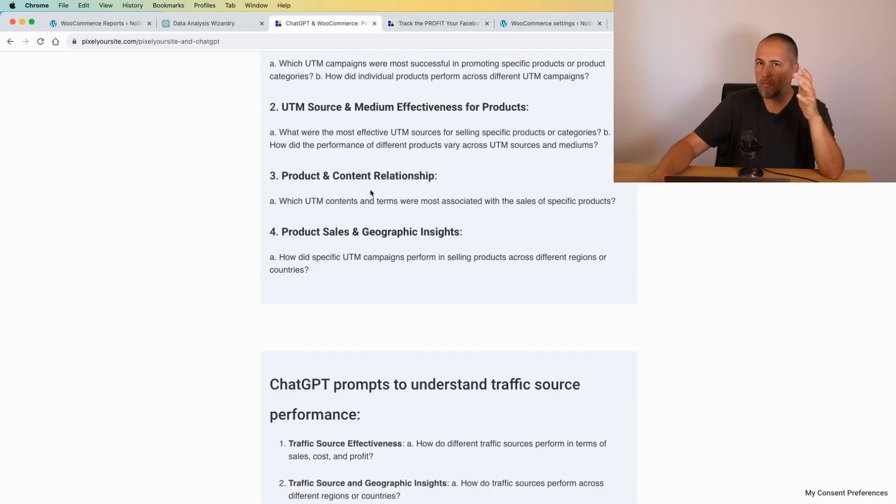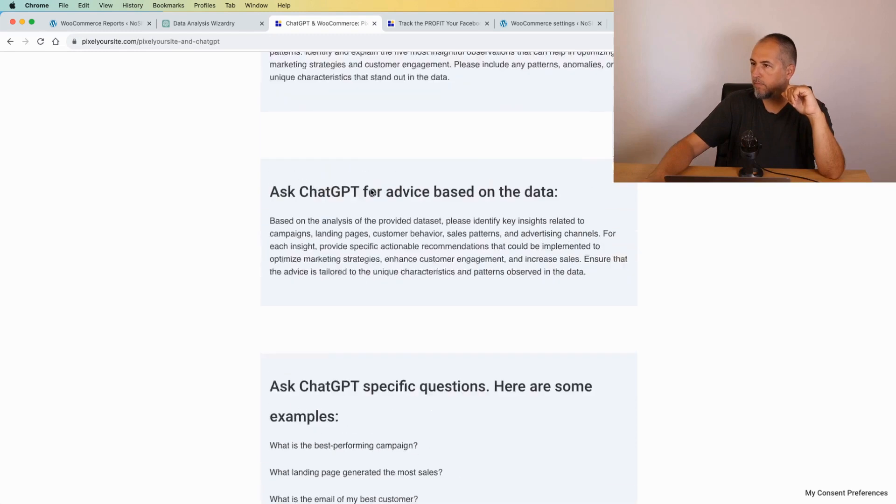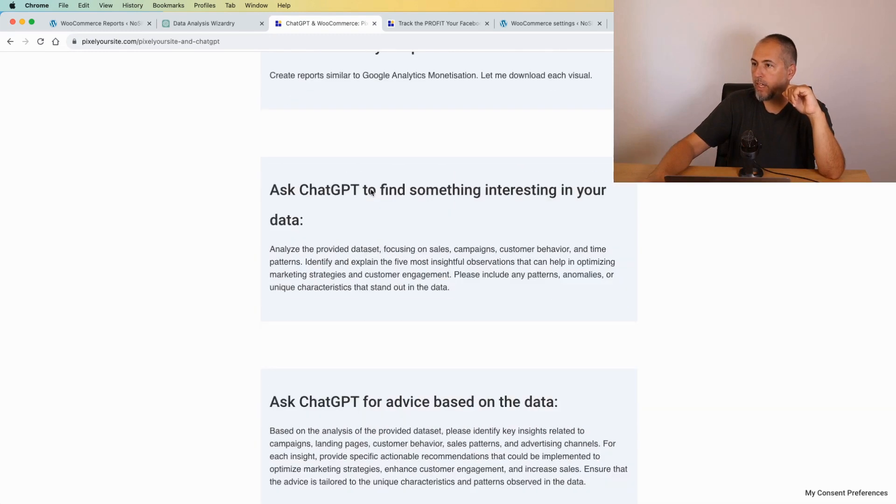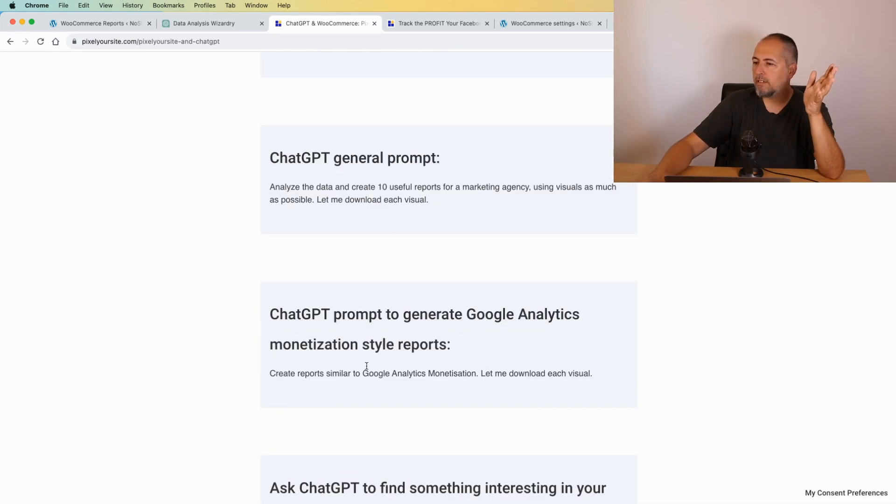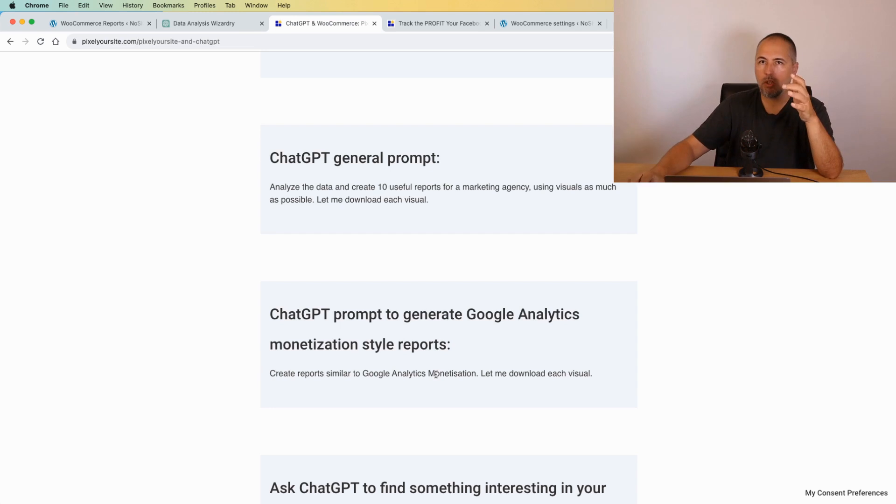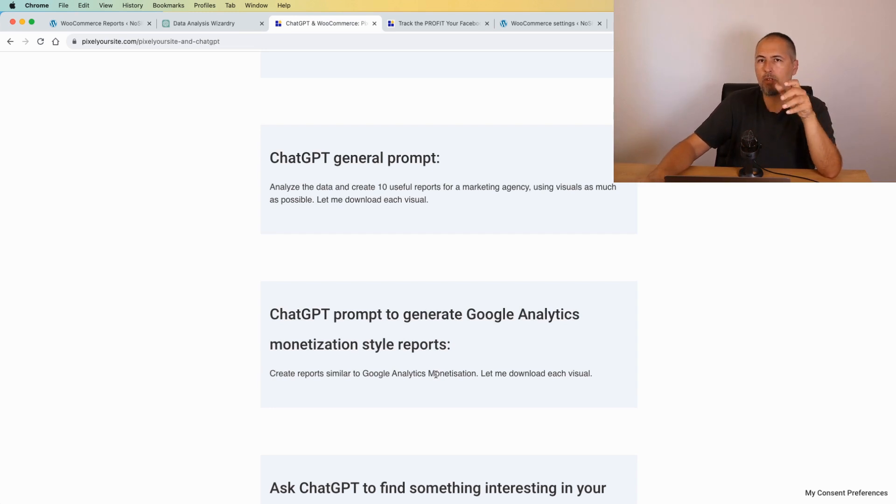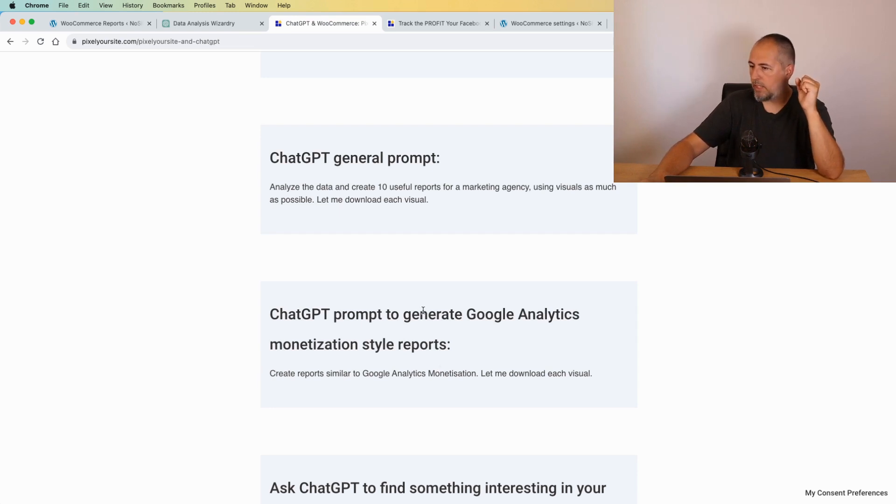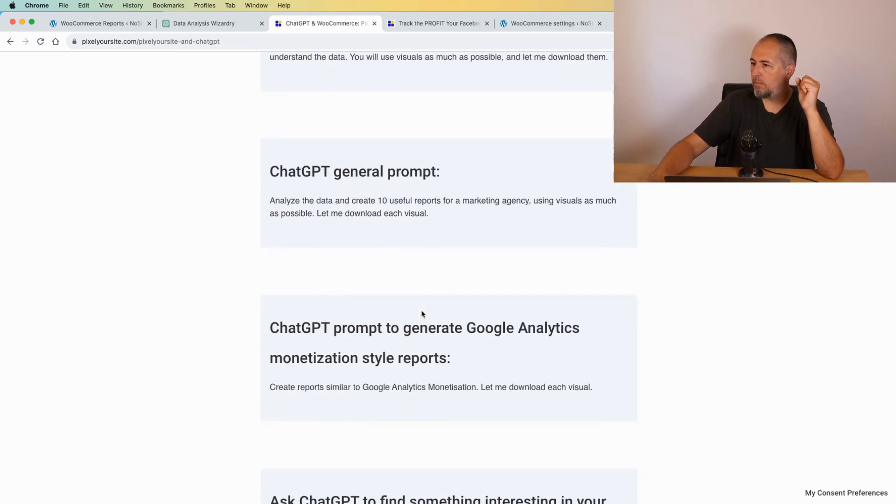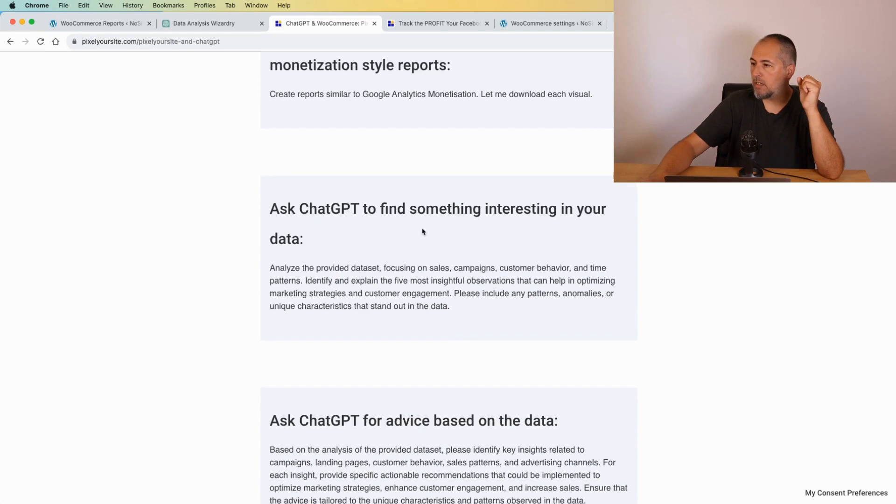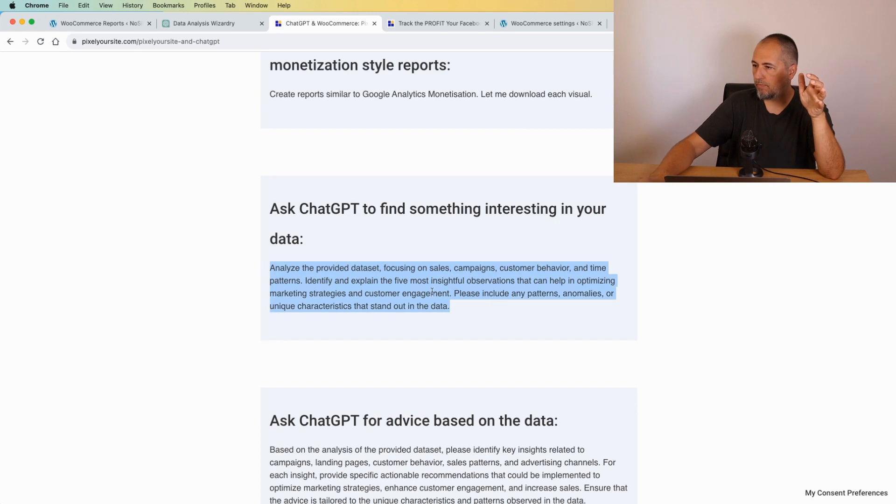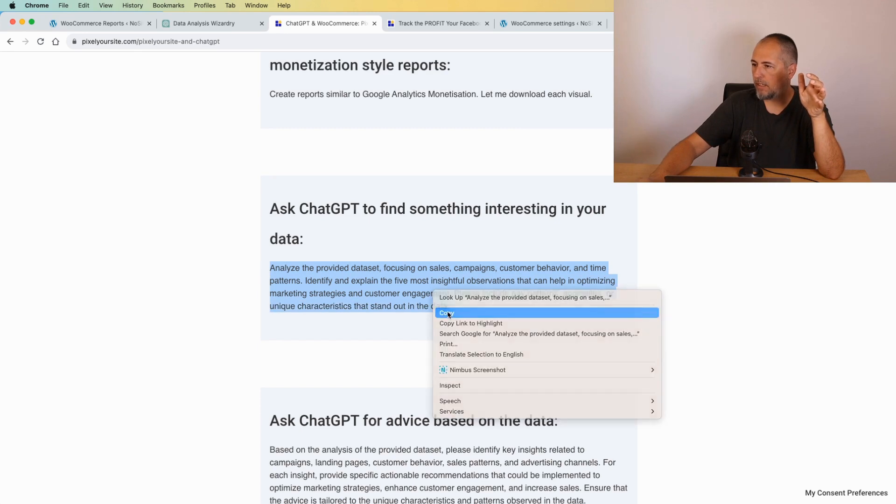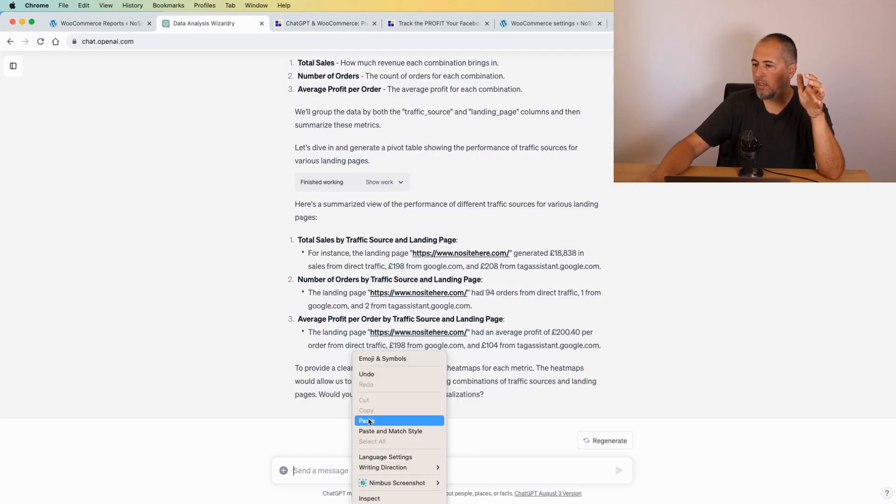We have some prompts here on our page about cost, profit, and total. You can use them, you can create yours. Another thing: you can ask very general questions. You can ask for a Google monetization analytics report, a report similar to Google Analytics monetization. It will not be identical, but it will be quite similar and interesting to see. Another thing: you can ask for something interesting in your data. Let's try this. Let's see what the answer will be.